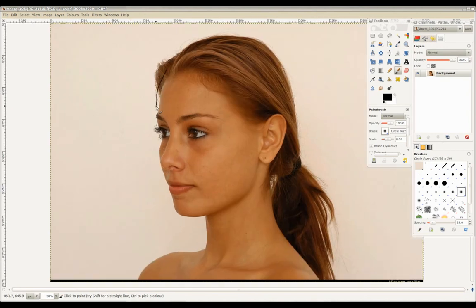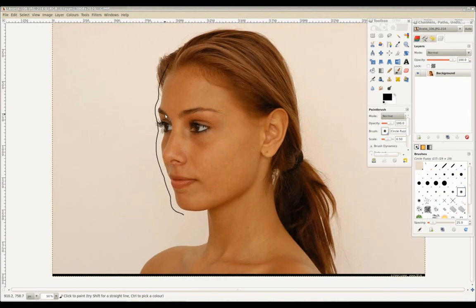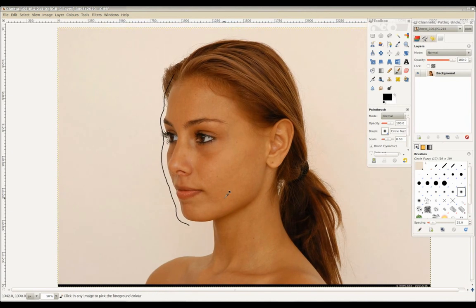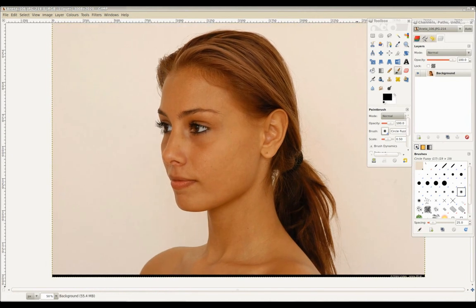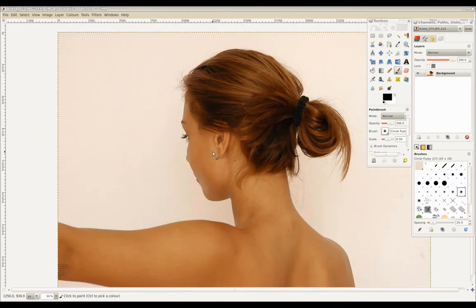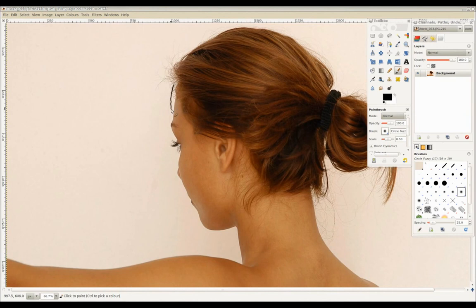There's a lot of additional key information on the facial structure provided in 3 quarter views that are not visible in the front and side views, so we'll be using these to help us out as well.